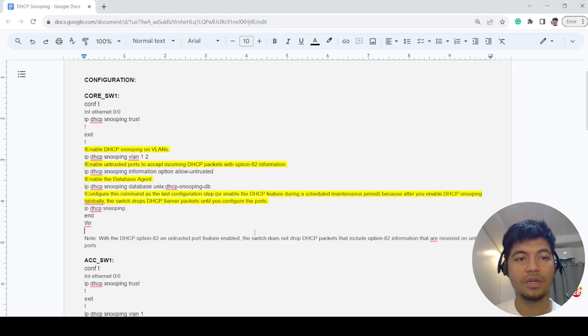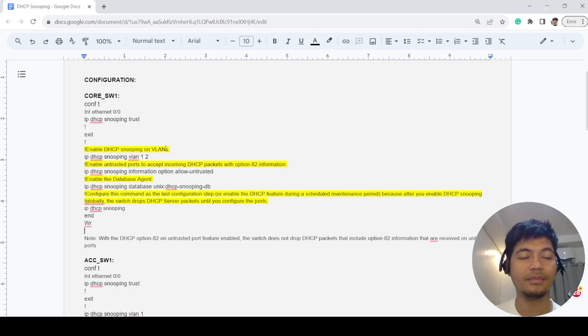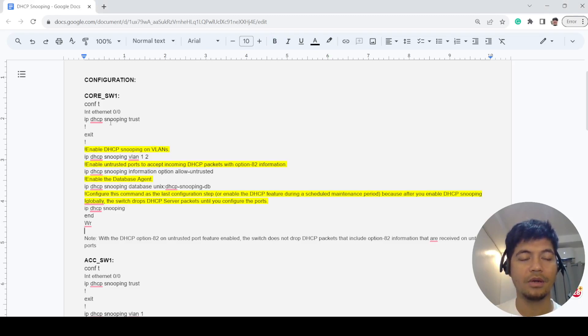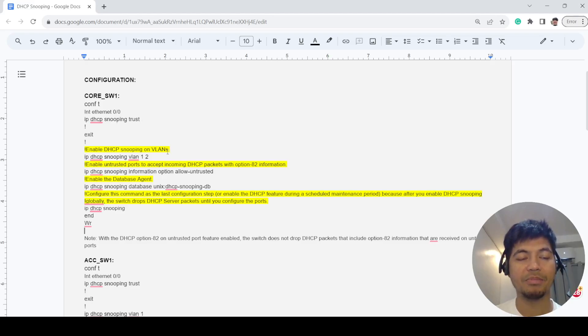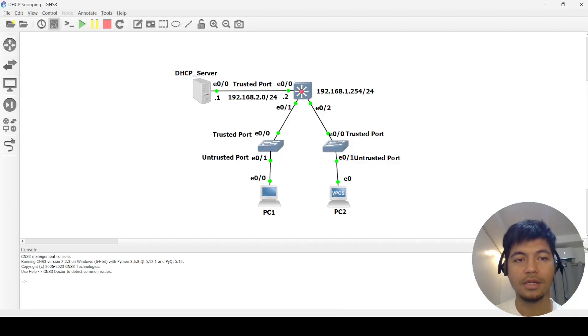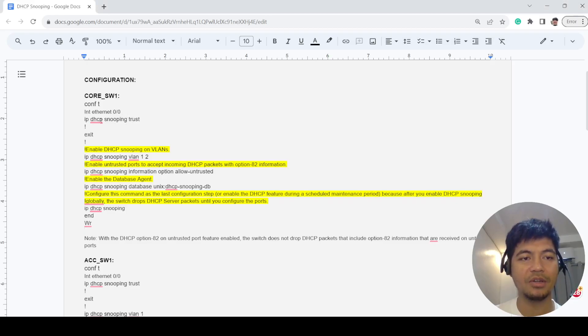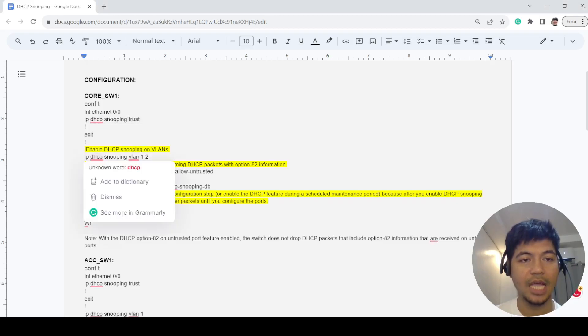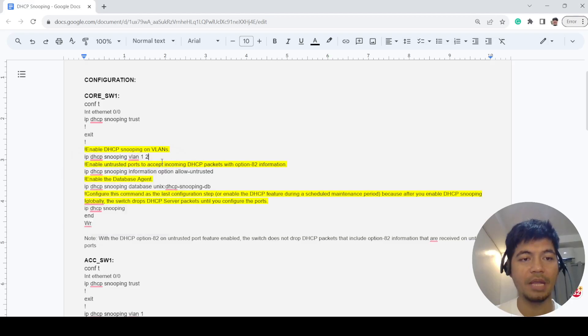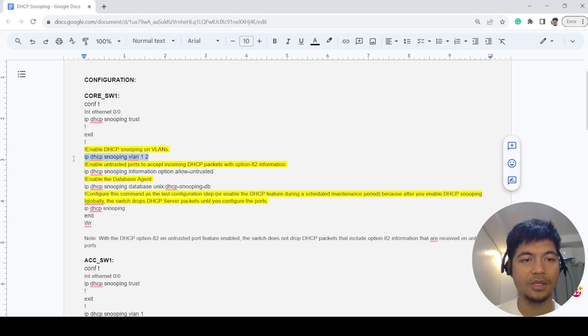I can explain the configurations. You can see that I am configuring Ethernet 0/0 as a trusted port. This is how you enable DHCP snooping on VLANs. This is the command I'm enabling it on VLAN 1 and 2.